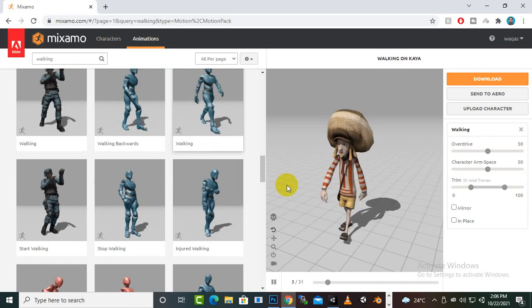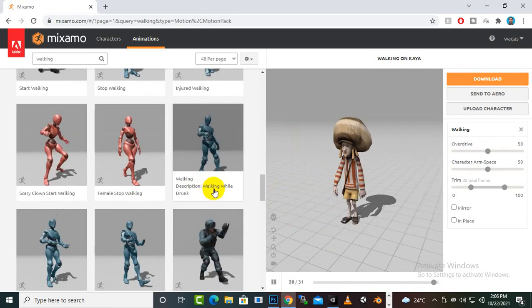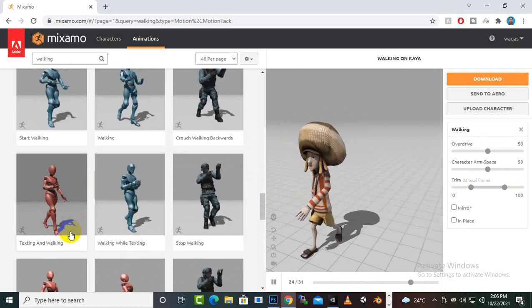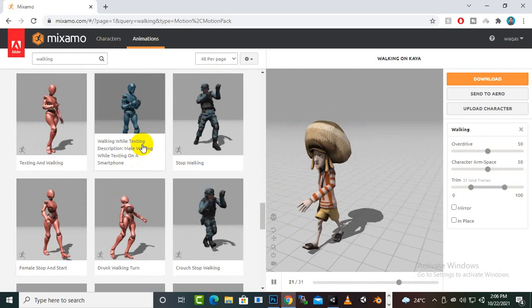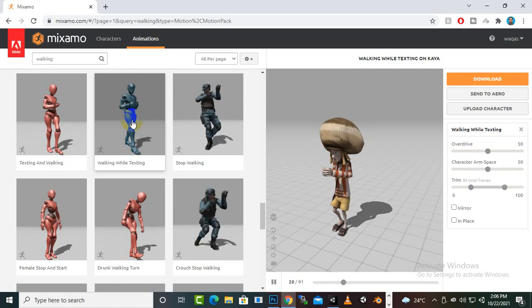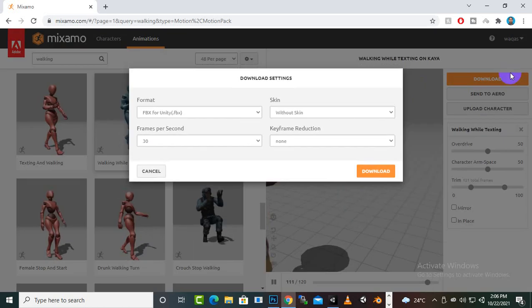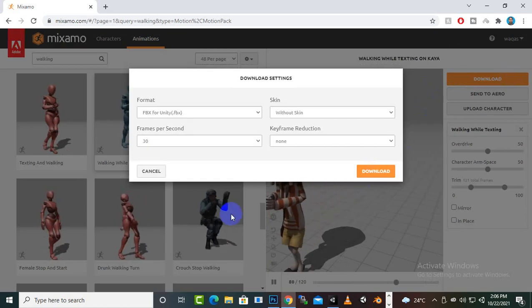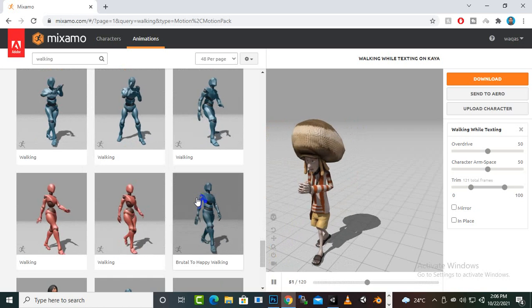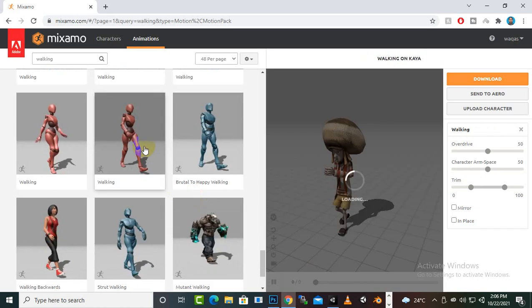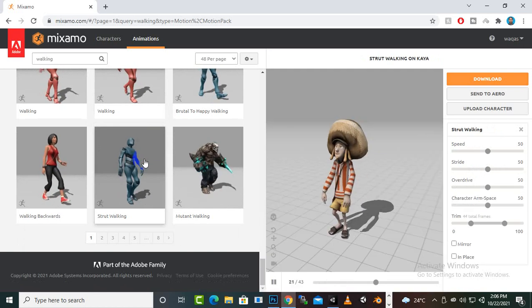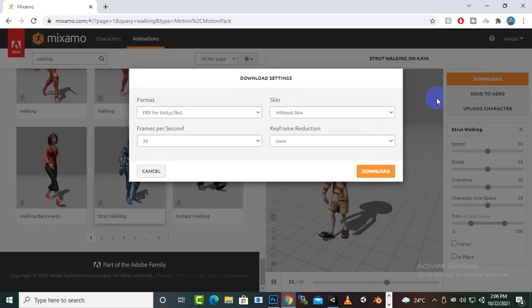You can also see texting while walking animation, which is nice. However, we'd have to place a mobile device in the character's hands, so I'll leave that. There is also a different walking style that looks good for female characters, so we can add that one as well.